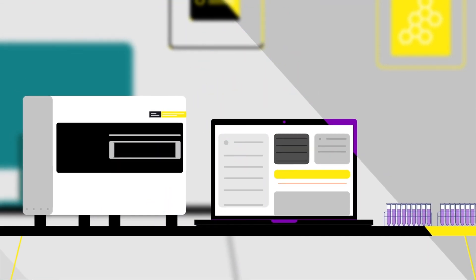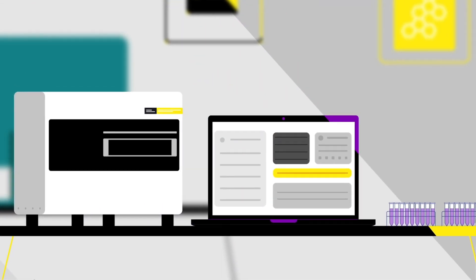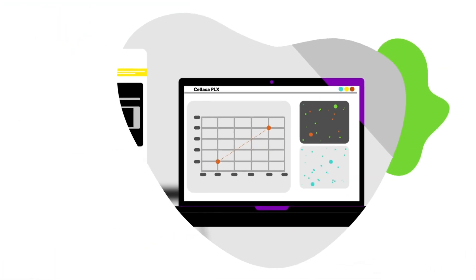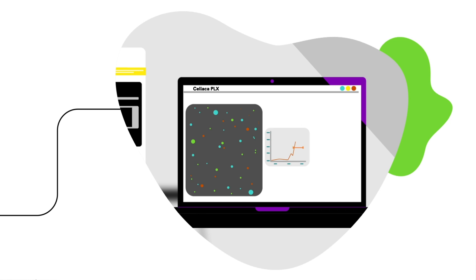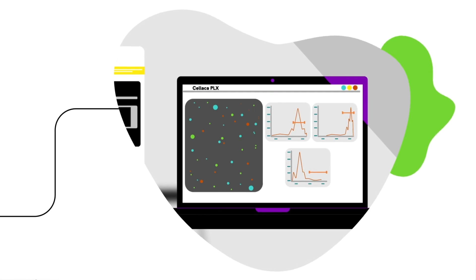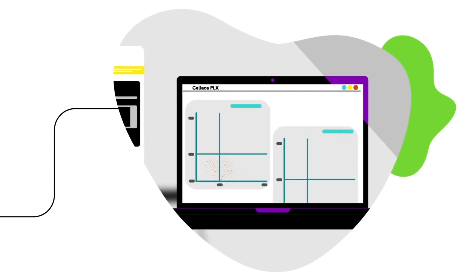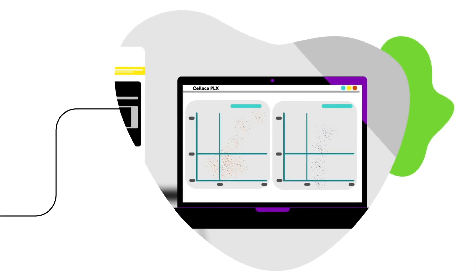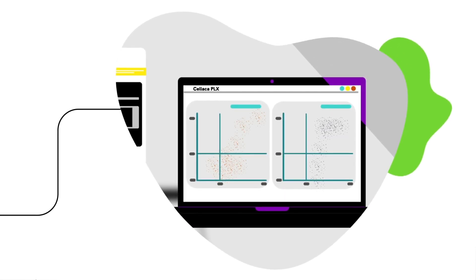The Celica PLX Image Cytometer enables high throughput, accurate cell counting, and multiplexed assays in a faster, benchtop solution.